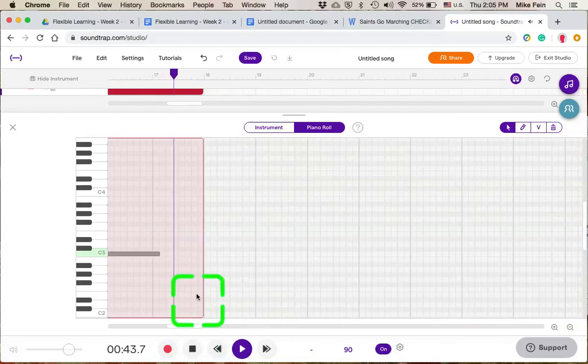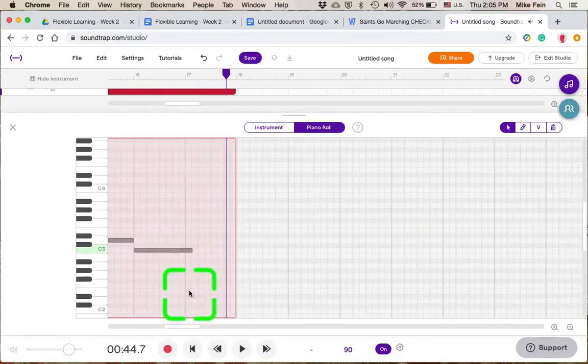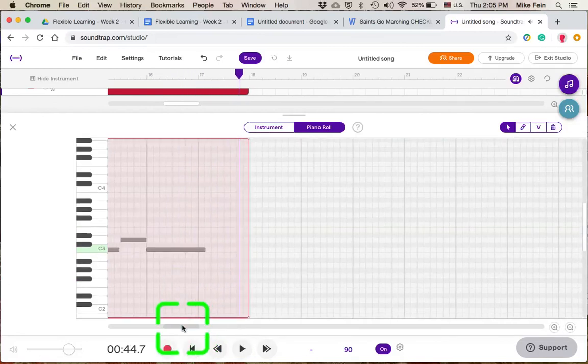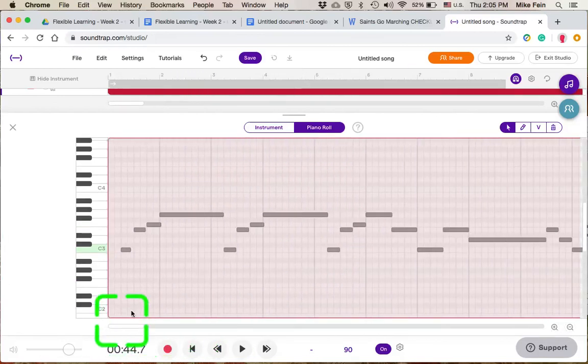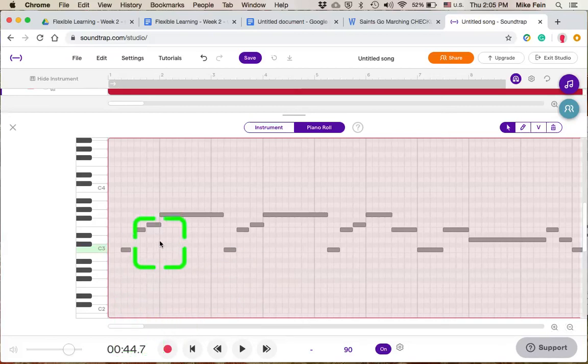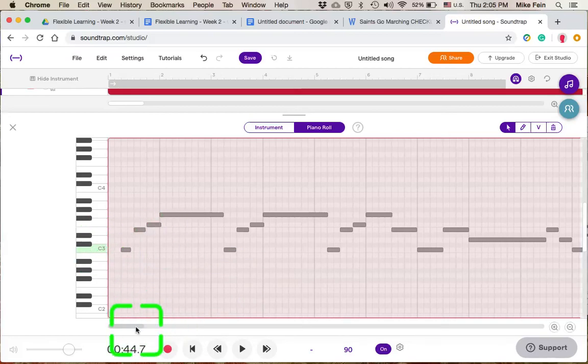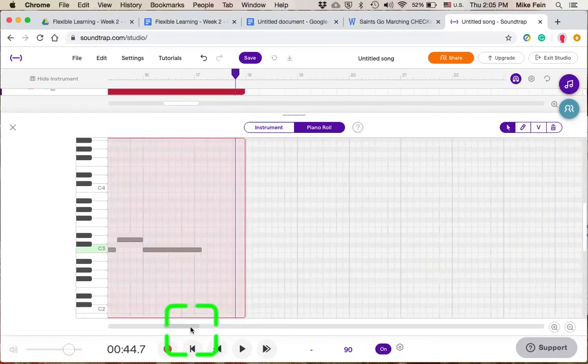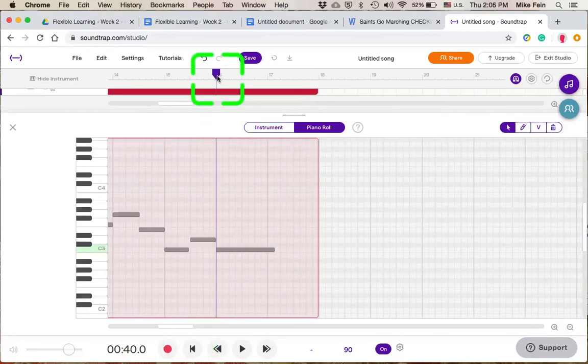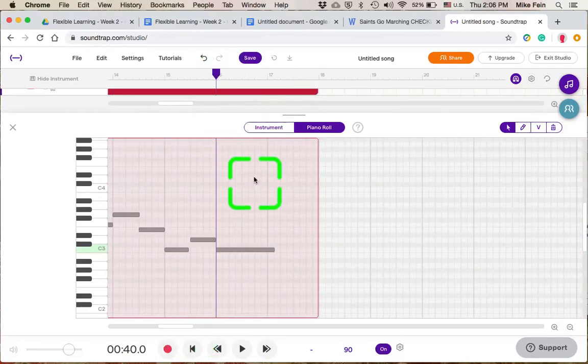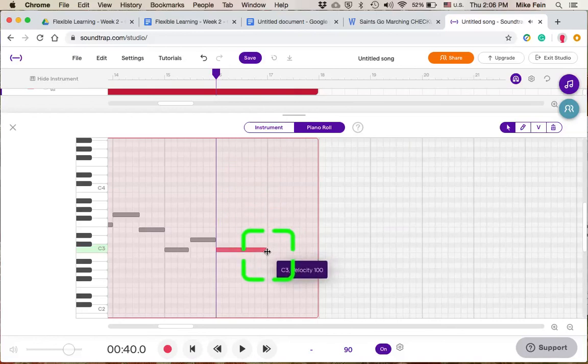All right, so now I have recorded my melody. I quantized it to the quarter note and I'm looking at it in my piano roll and I can see that it starts at bar one with the held note in bar two and then my last note pretty much is ending by the end of bar 16. I held into bar 17, but I can trim that.